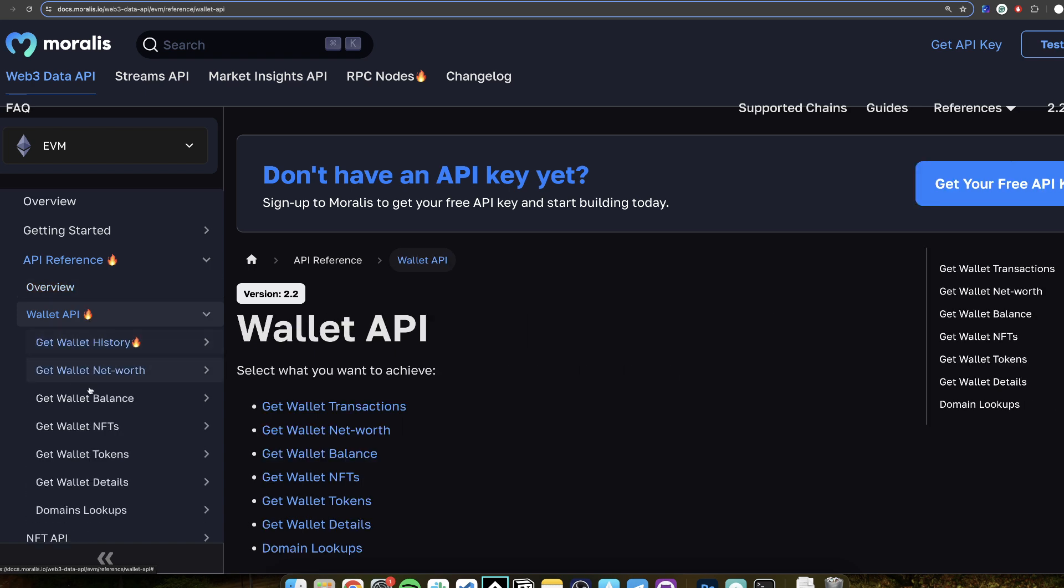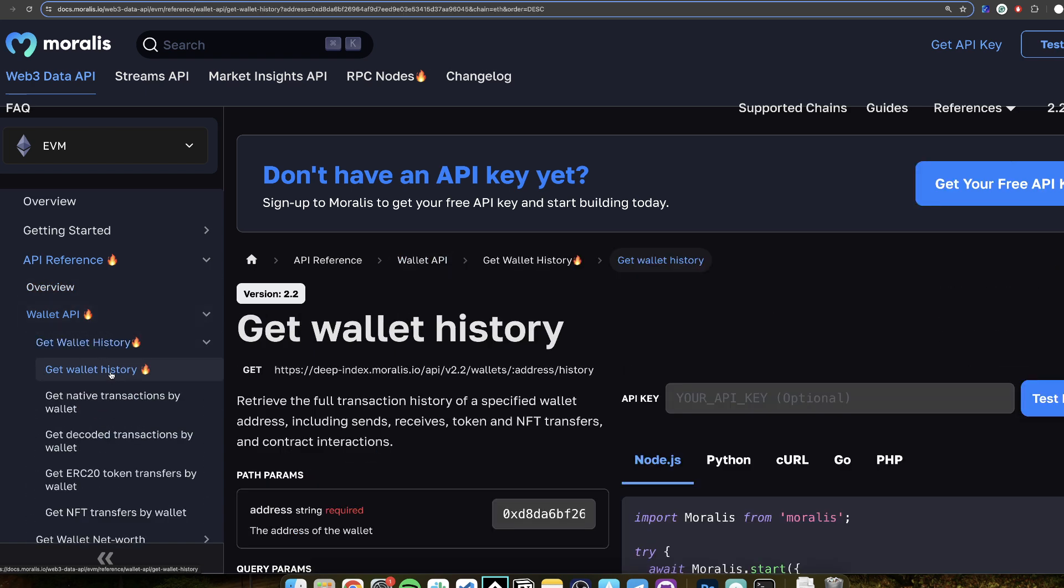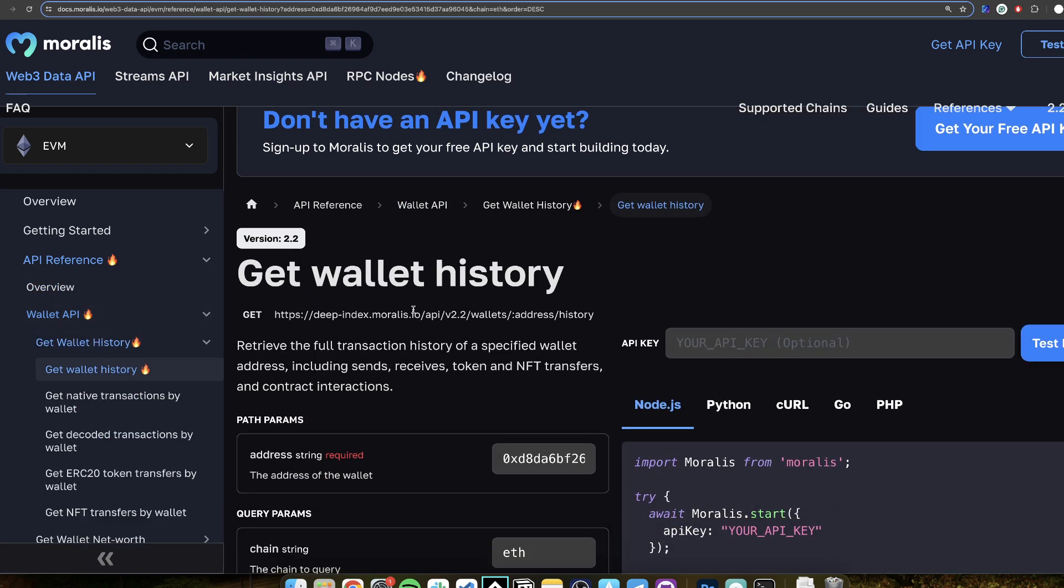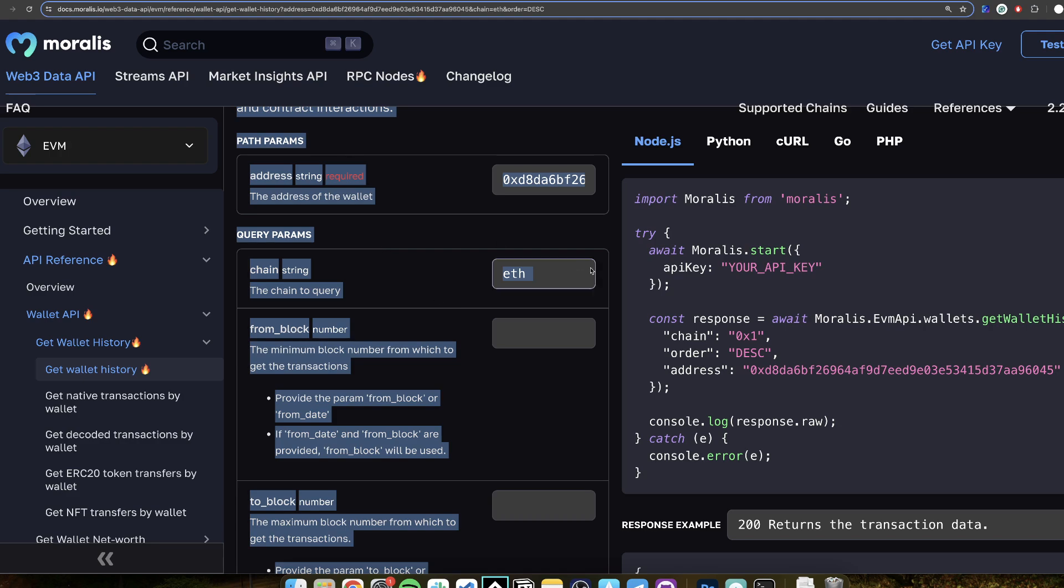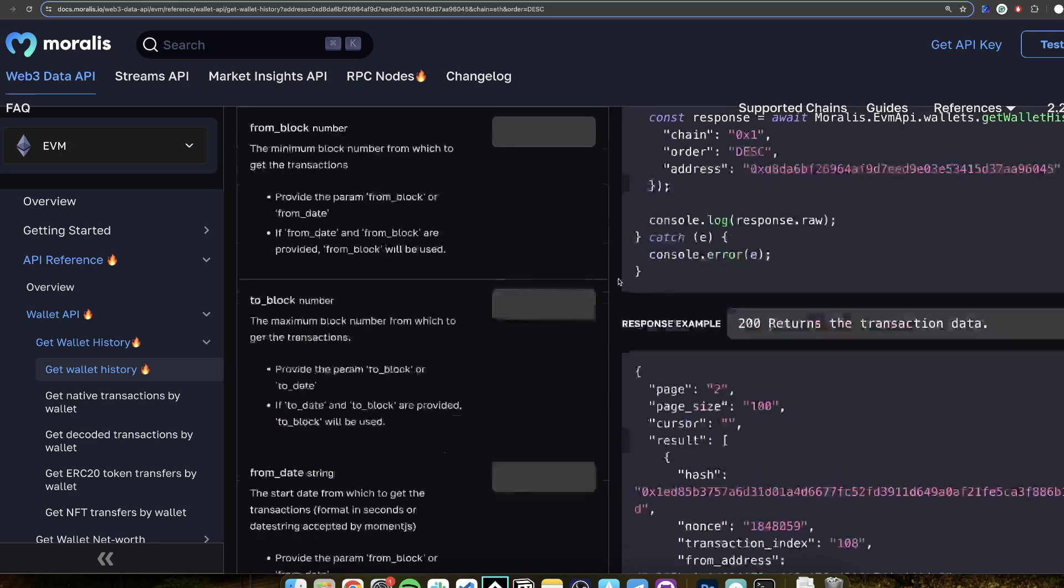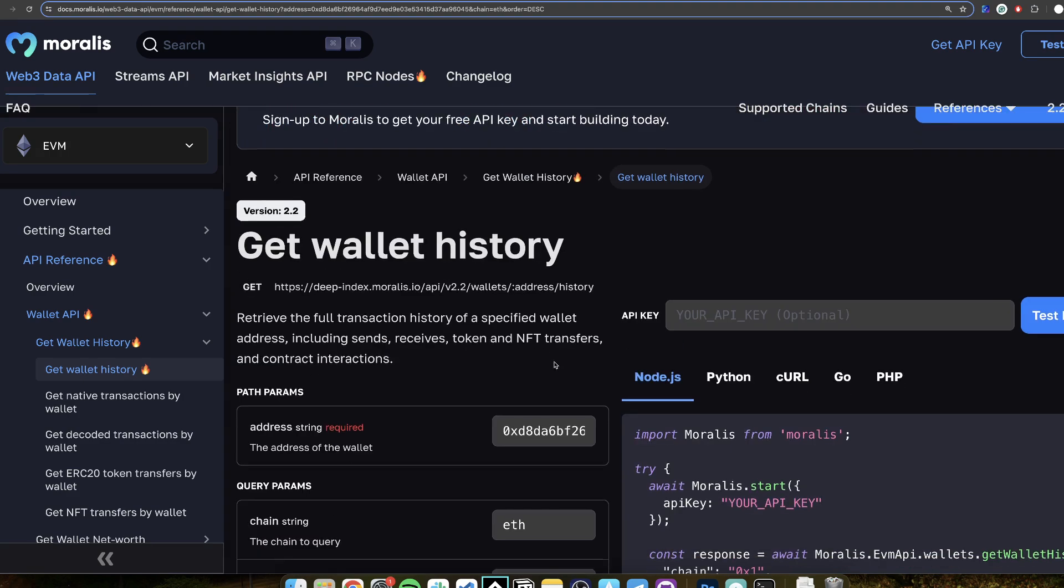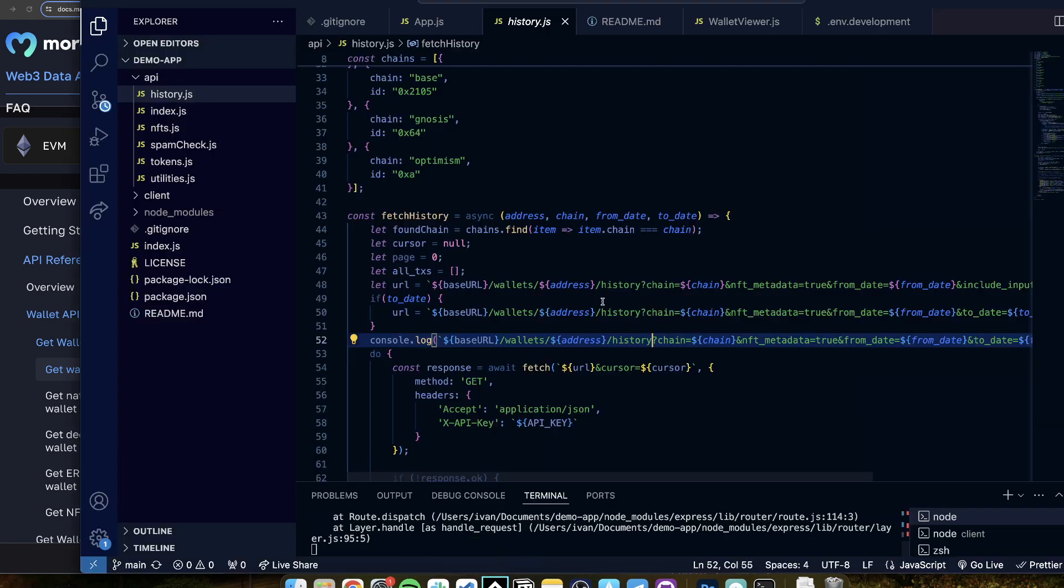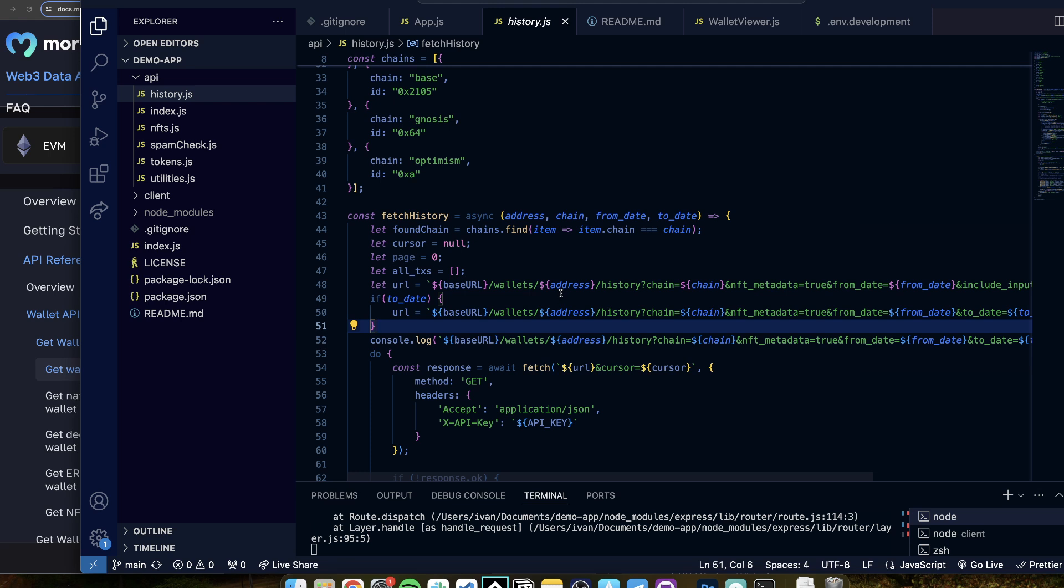Here if you go into wallet API you can see the wallet history endpoint. You can see all of the different parameters, it can return everything super in-depth documented. And you see that this is the endpoint that was used here to get the history. And now you can send this to your tech lead or to your team so they can experiment with it.